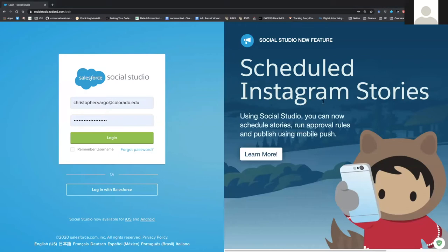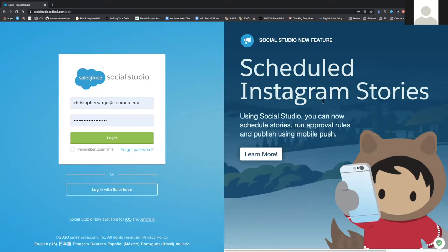We're going to talk today about how to use Social Studio to mine historical social media data for research. Whether you're an undergrad student, graduate student, or faculty member, social media data is obviously very important to study. The library at the University of Colorado has taken the initiative to acquire a tool that helps you collect social media data and export it into more friendly formats for research.